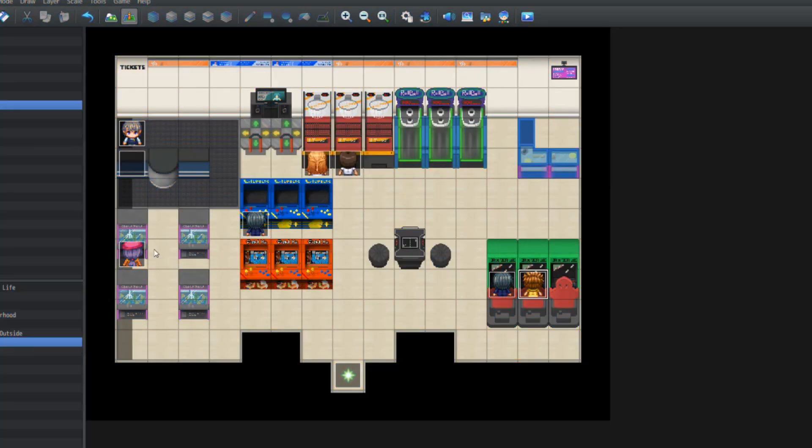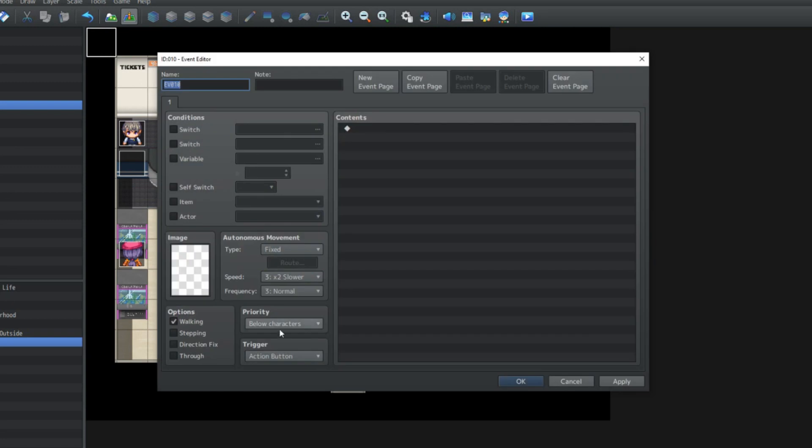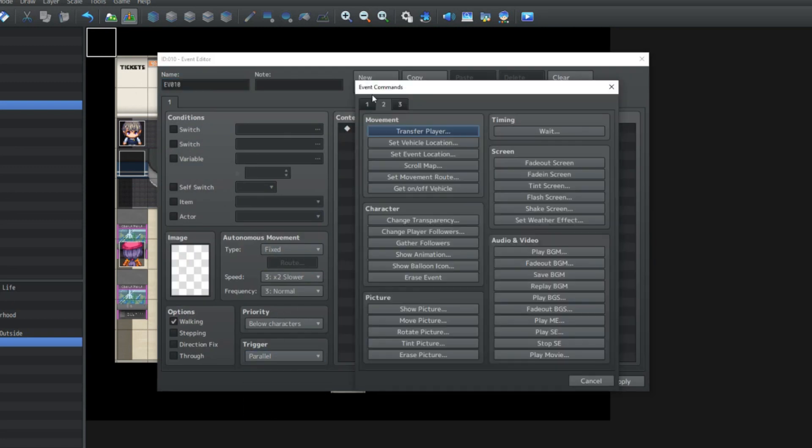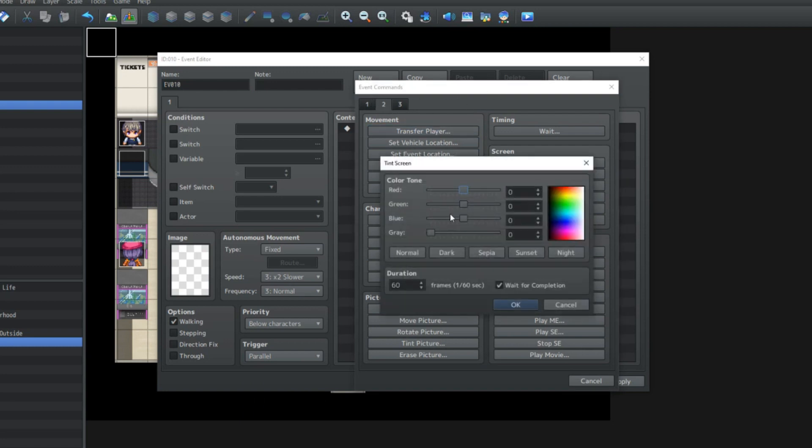We're going to be on this arcade level here. In the top corner, we're going to create a new event and make it a parallel process. Go over to the event commands on the second page and go to tint screen. First we're going to tint it dark, and that's going to happen over the course of 10 frames. Wait for completion is on.